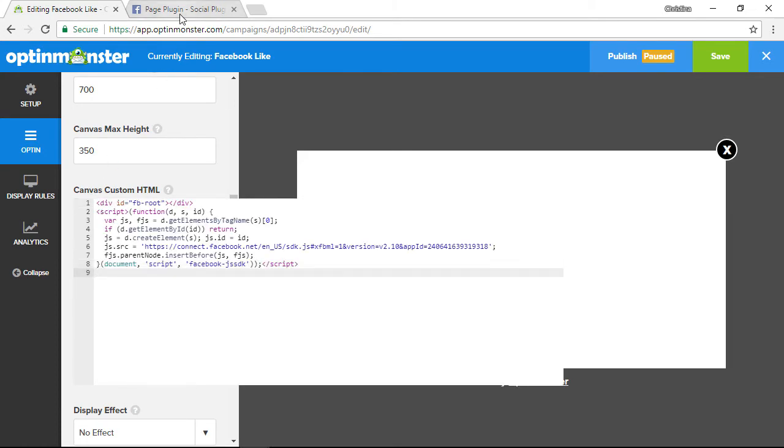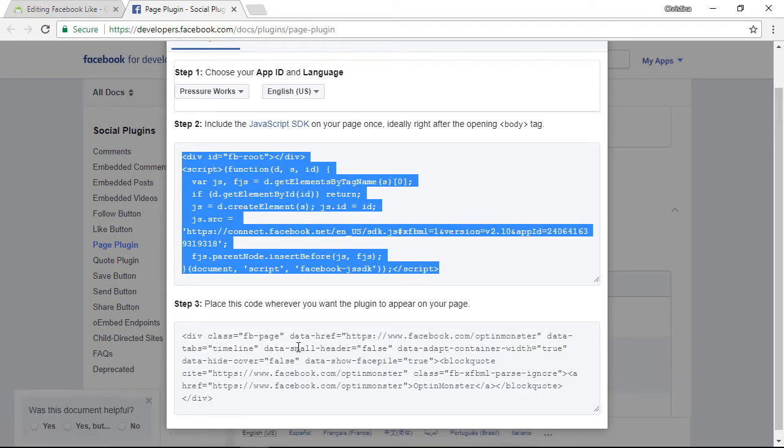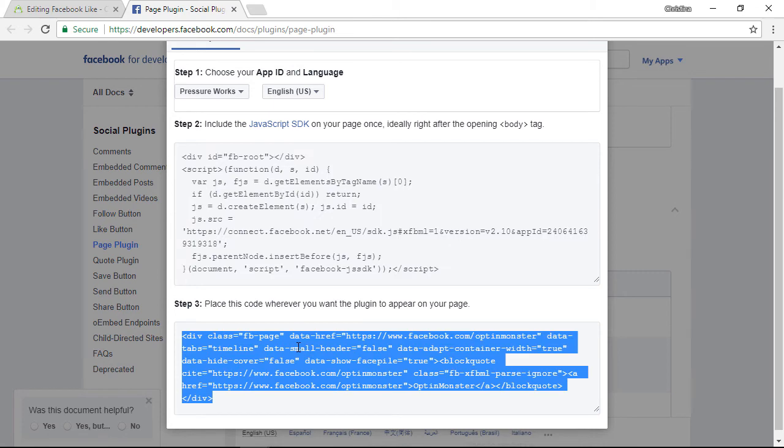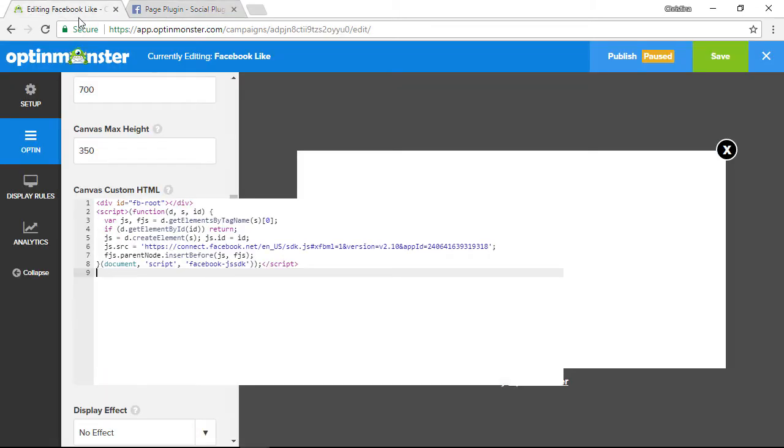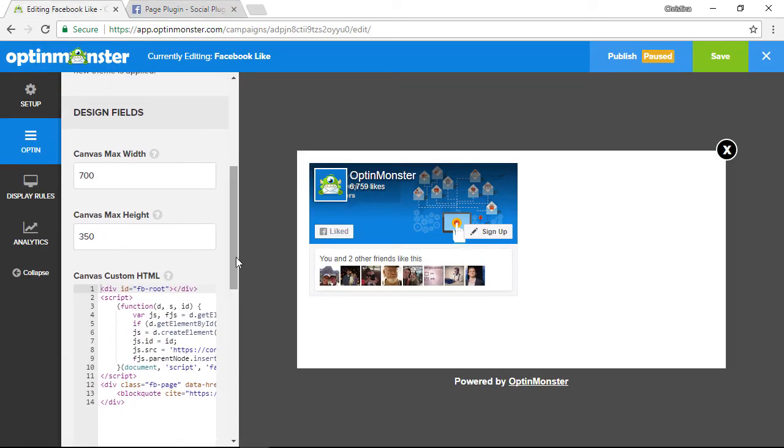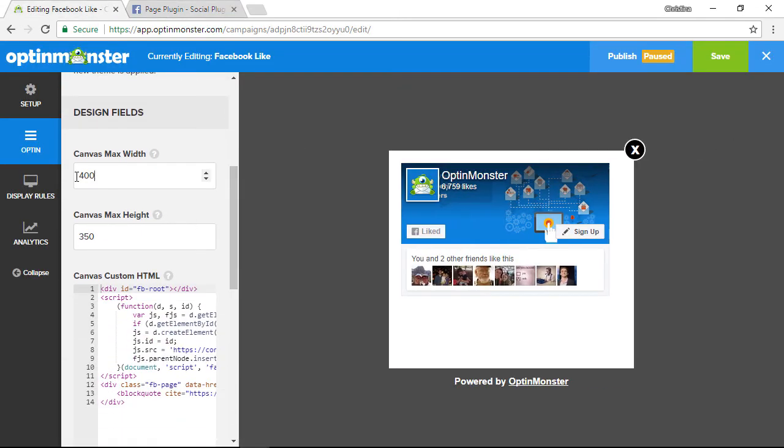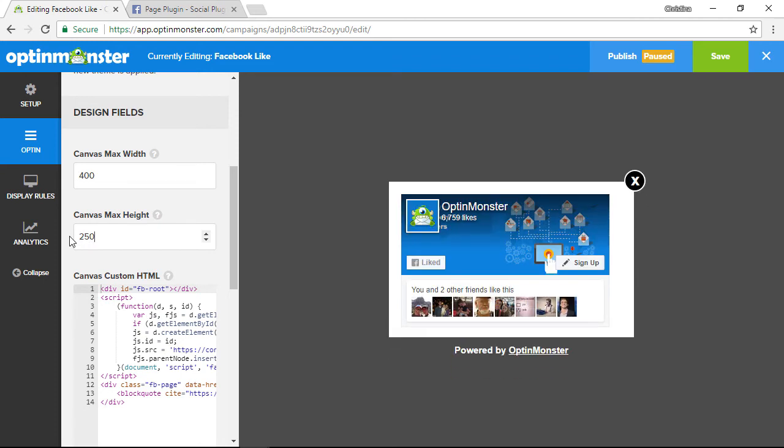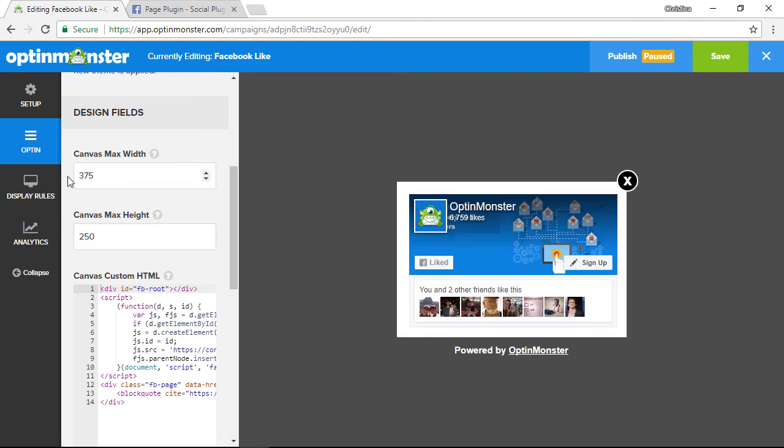Once that comes up, we just want to adjust the opt-in to match the width. After it comes up, we just want to adjust the width and the height so that looks right. Great, once we've adjusted that, let's go ahead and click Save.